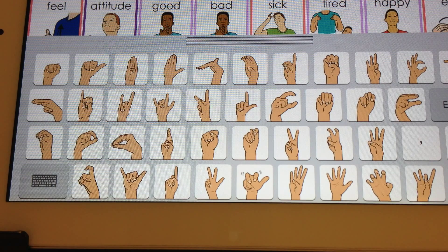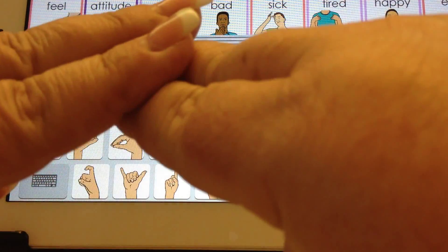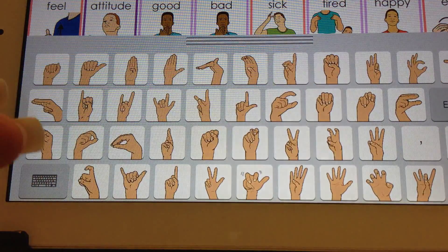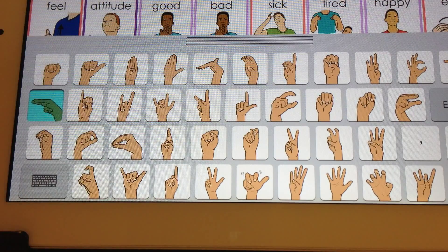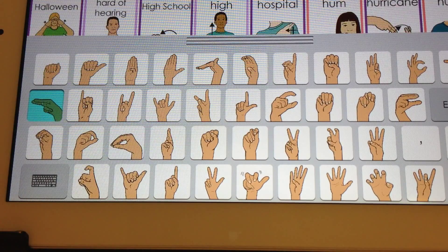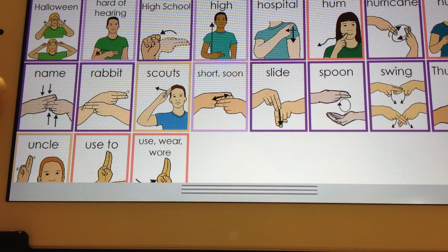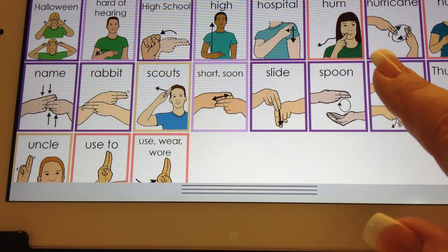Sign2Text has a handshape keyboard using the 41 handshapes used in American Sign Language. If a student is looking for the sign for 'swing' but does not know how to spell it, they look for that handshape, press on that handshape, and a page will come up where they can find the word swing.